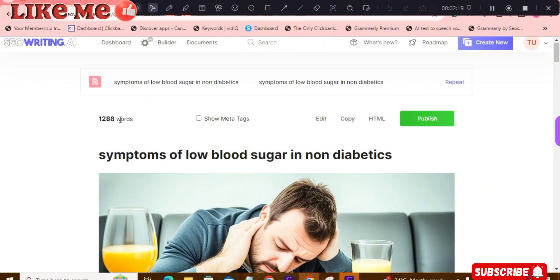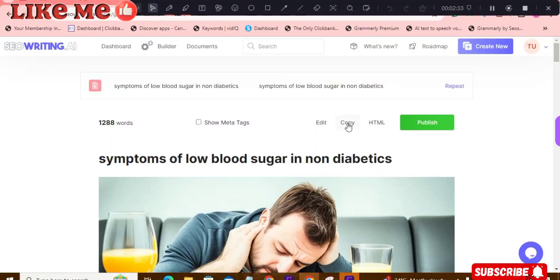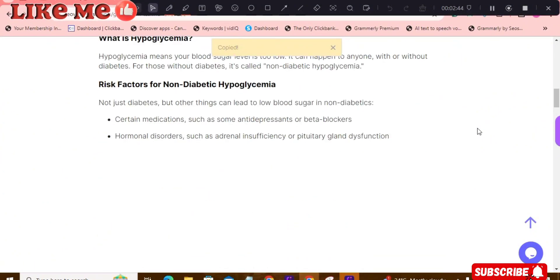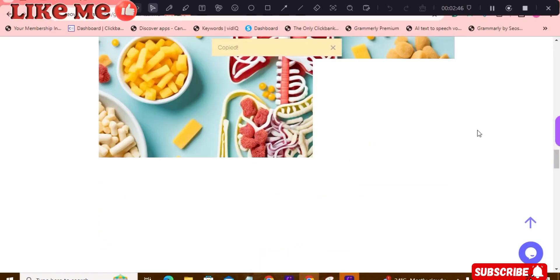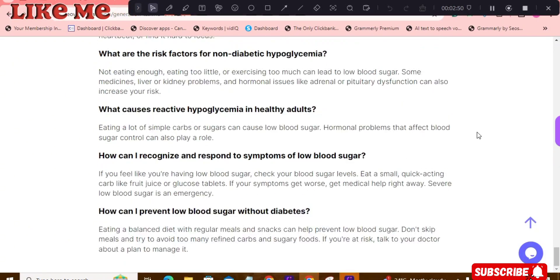The article came out at 1,288 words — I limited it because it wanted to generate almost 3,000 words, which might be too much. Once you generate your article, just click 'Copy' right here, and it shows 'Copied.' That's the full detailed article, all the way to the bottom.